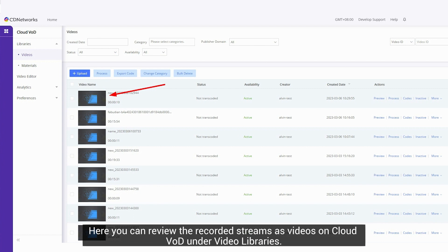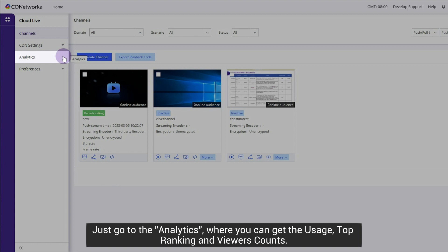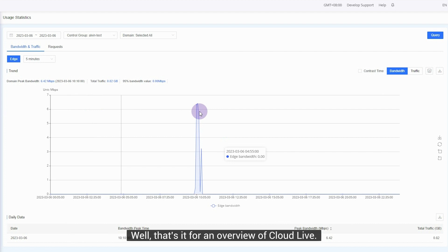And let's get back to CloudLive to find more info of your live streaming. Just go to the Analytics, where you can get the usage, top ranking and viewer counts.